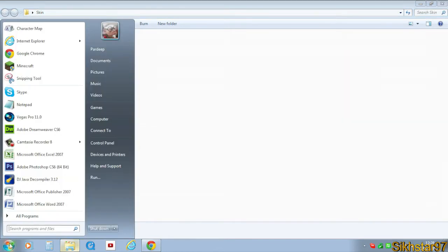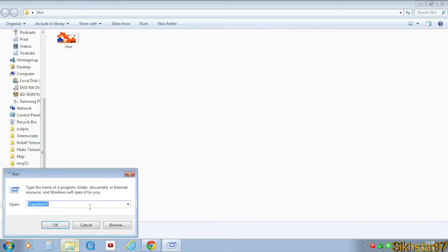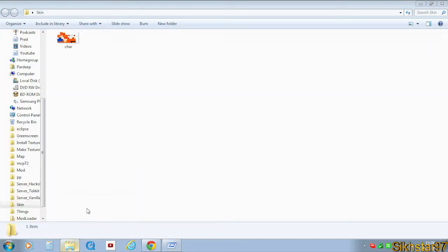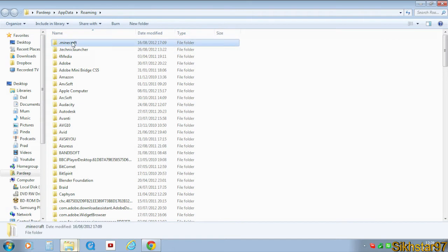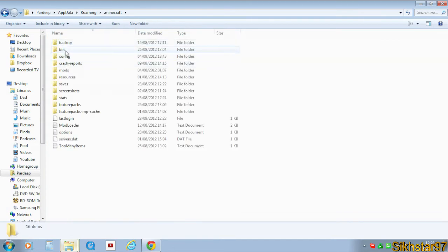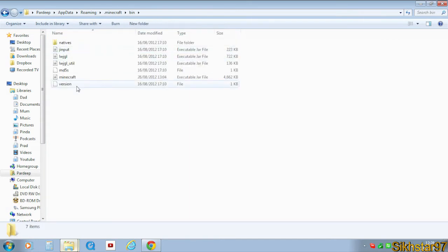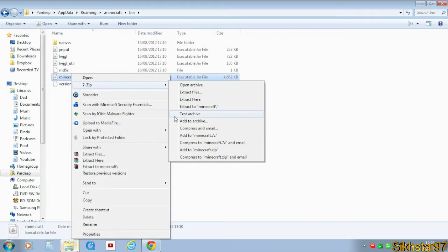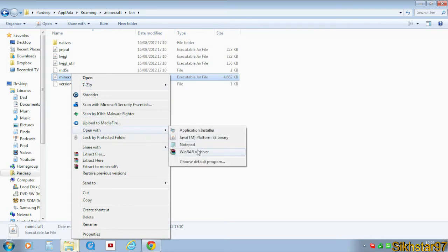So what you need to do is go to Start, Run, and type %appdata%, click OK, and then go to Minecraft, then bin, and then open that Minecraft.jar with 7-Zip or WinRAR.